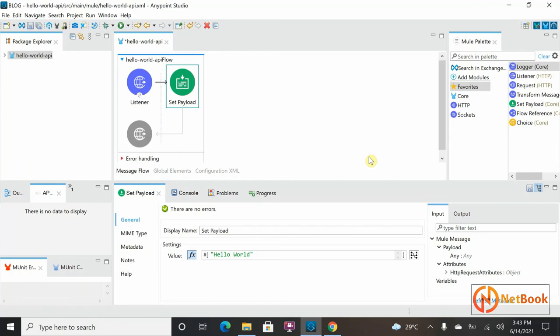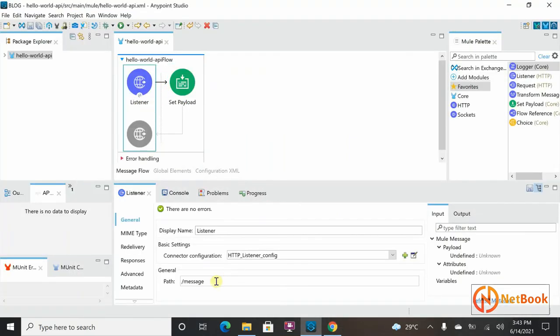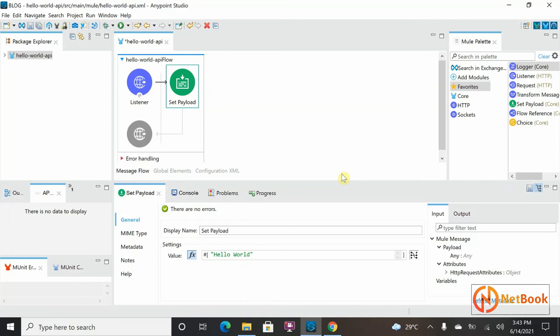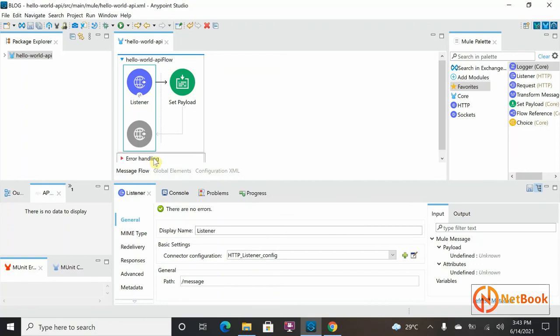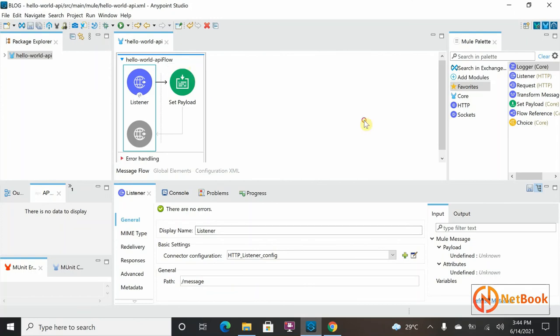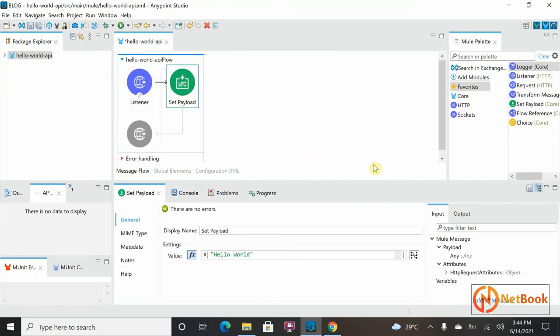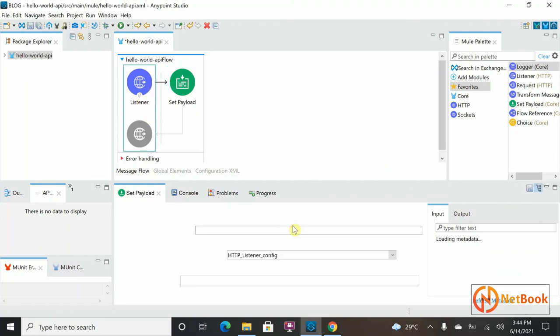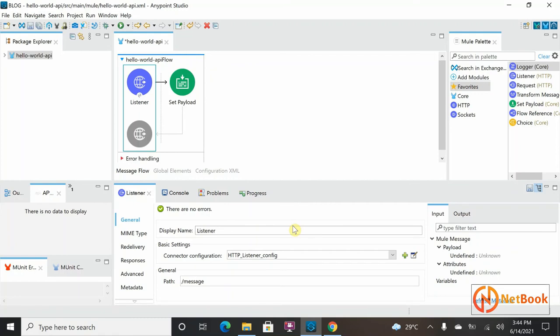We are going to discuss what the event contains in the next video. In summary: as soon as I trigger this URL, it checks for the matching of the path. If it matches, the event is generated, carried forward to the next processor, and then written back to the listener, which writes it back to the consumer — in this case the web browser. Just remember: flow, event source, event processor, and the main thing — the Mule event — which we will talk about in the next video. Thank you for watching. Please like, share, and subscribe to the Netbook channel. See you in the next video!